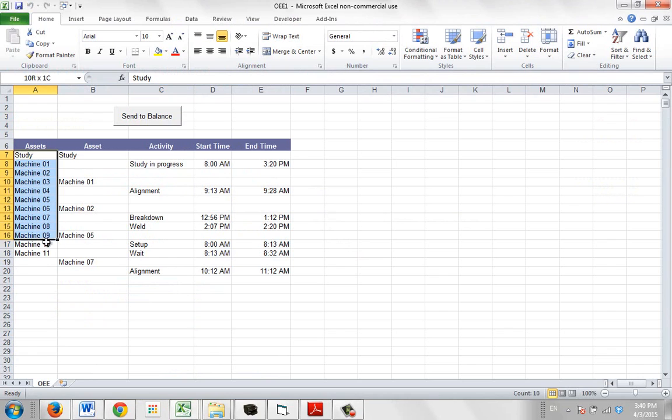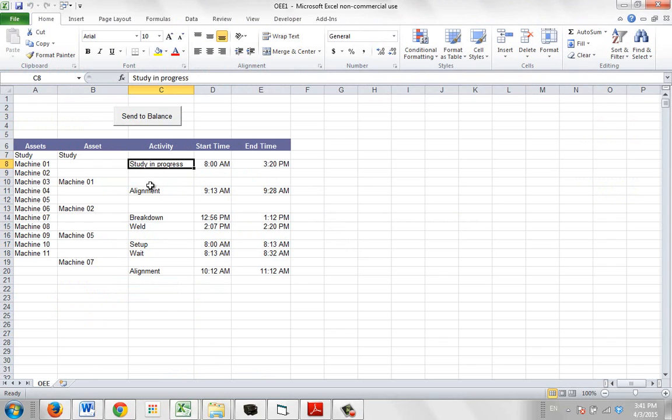So what you're doing is you're listing all the assets here, then you're listing each asset and what the time they were used for. So we can see the study in progress goes from 8 o'clock to 3:20 in the afternoon.